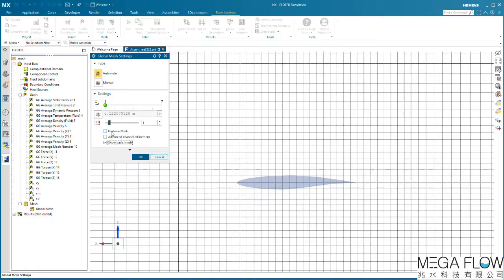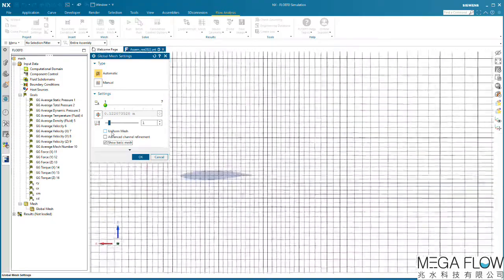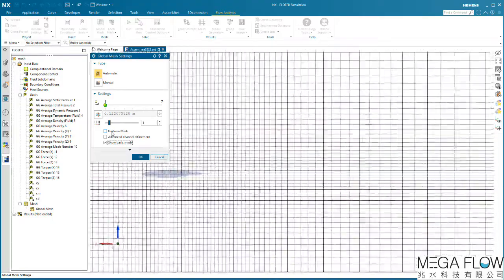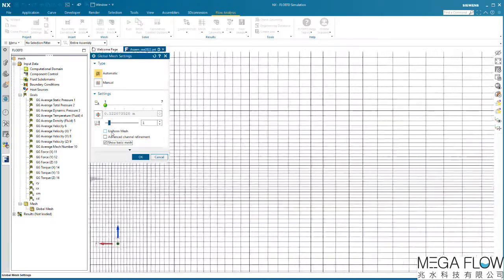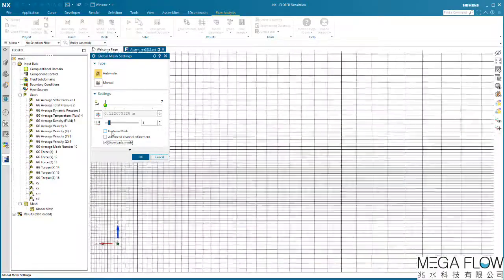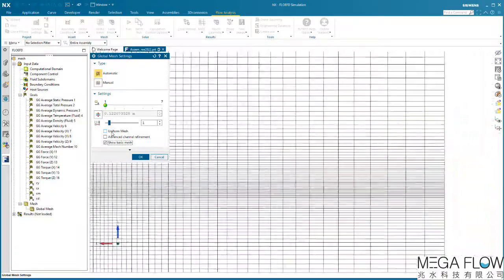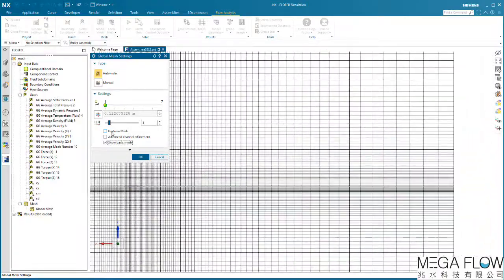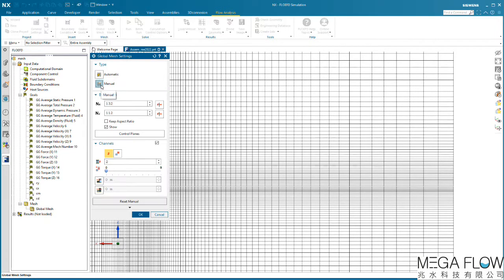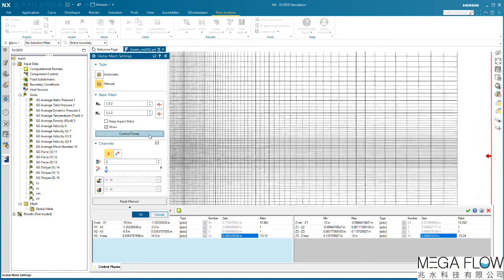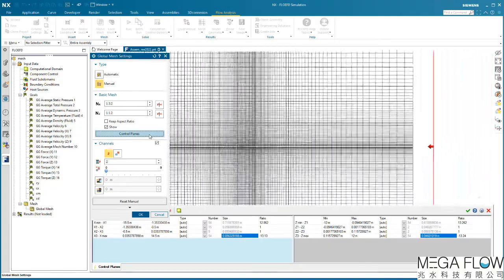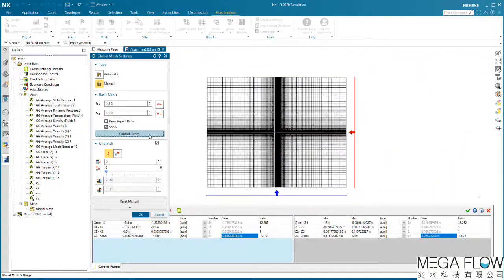We can disable the uniform mesh option, which then stretches the mesh to achieve a coarser grid in the far field away from the action. We have the option of disabling the automatic mesh settings and using a manually defined mesh. This gives the user access to the number of cells in the X, Y, and Z directions, the control planes, and also to the cells ratio definition.